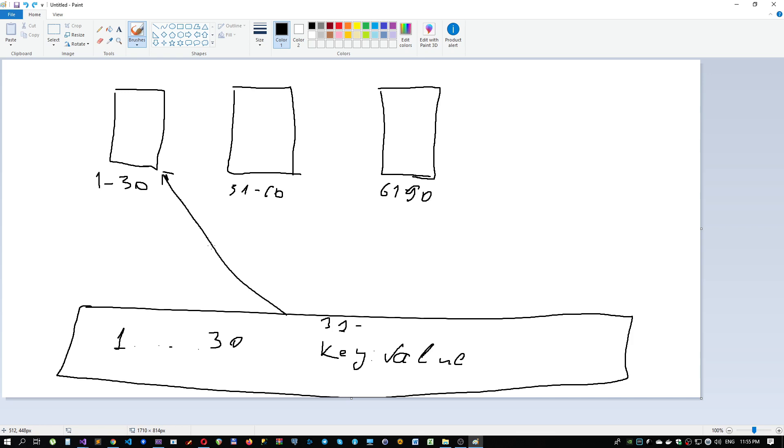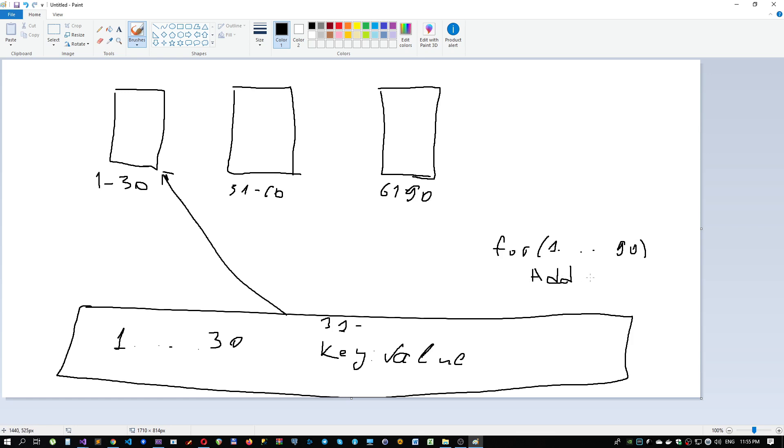But what's the problem with this type of partitioning? The problem is called a hot spot. Suppose the pattern of our inserting to the cache is a for-loop pattern. For example, we've got a cycle from first index till 90th index, and we just add to our partitions all of those keys. We will add all values to the first partition because the first keys will be from the first index to a certain index.